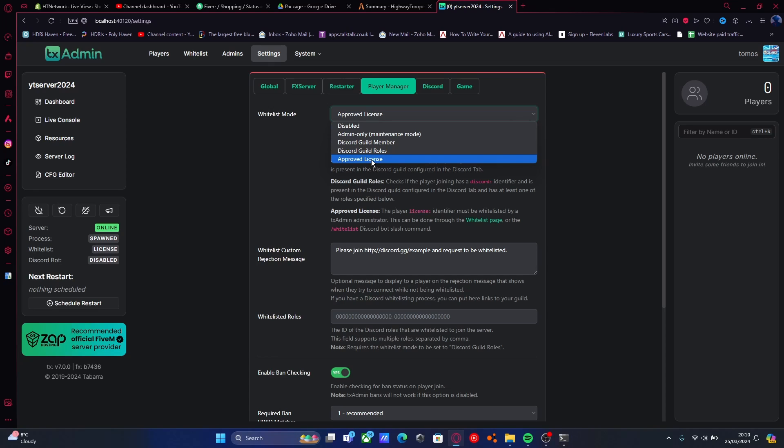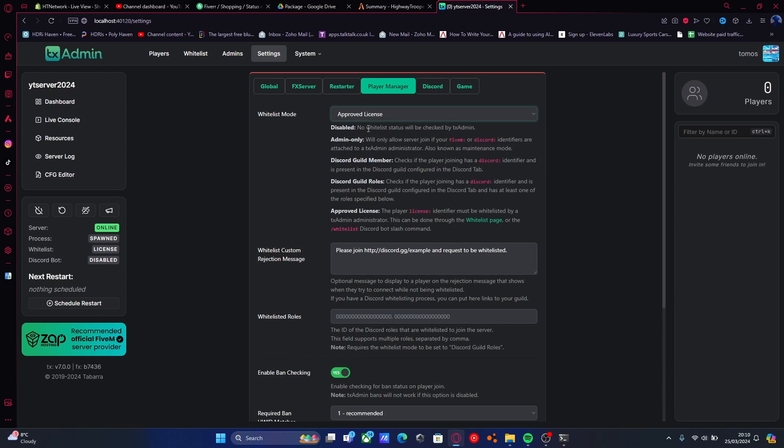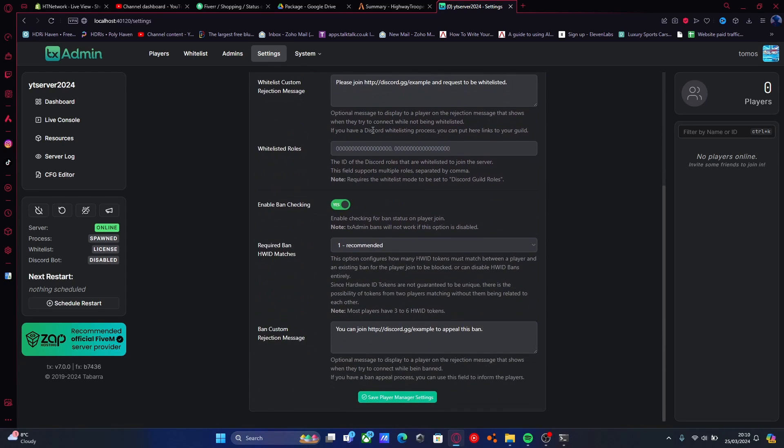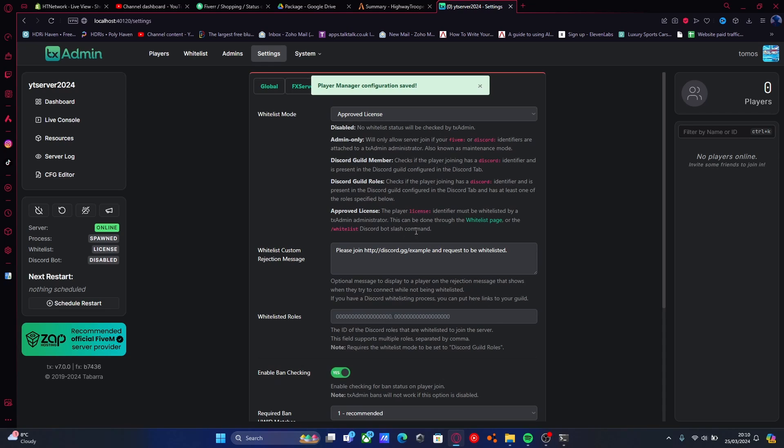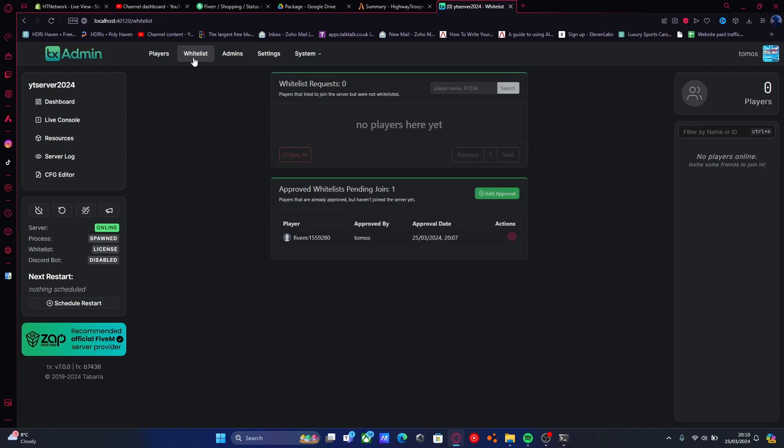Scroll on down and hit save player manager settings. And now we've done that, you should see the whitelist. We'll just click that, and this is where we can actually manage all of the players in our whitelist.